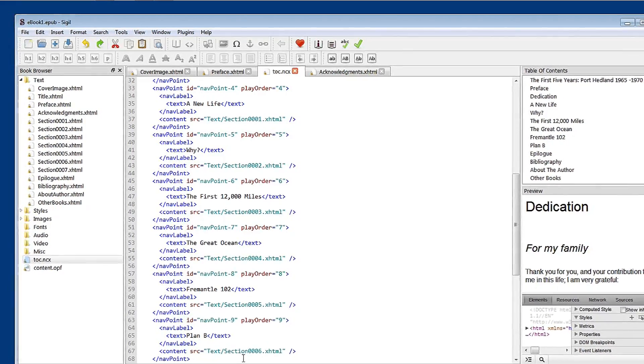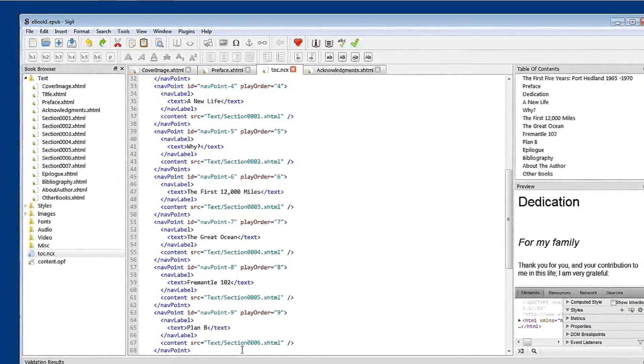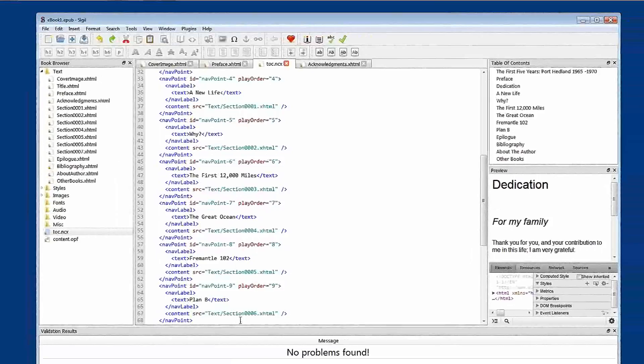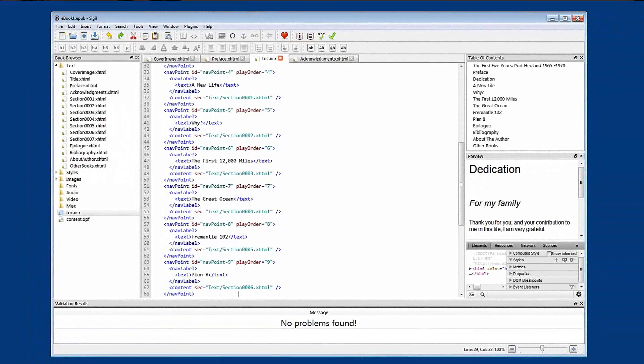So this has been a tutorial on how to create and edit the table of contents for your e-book.